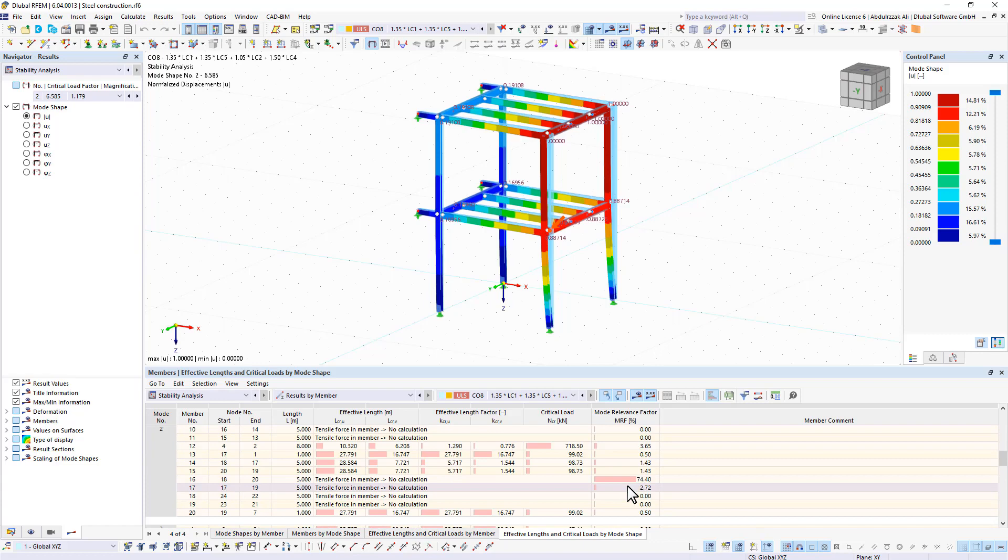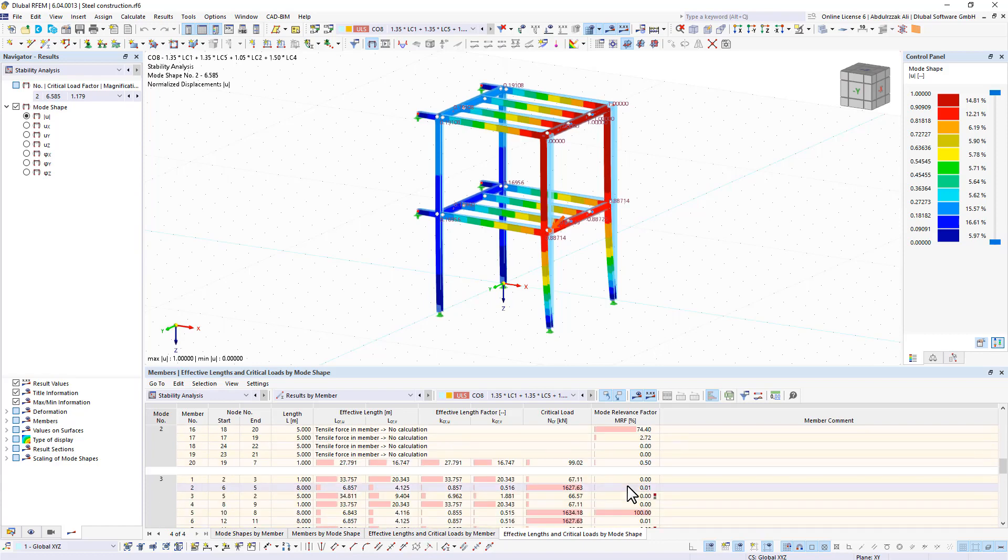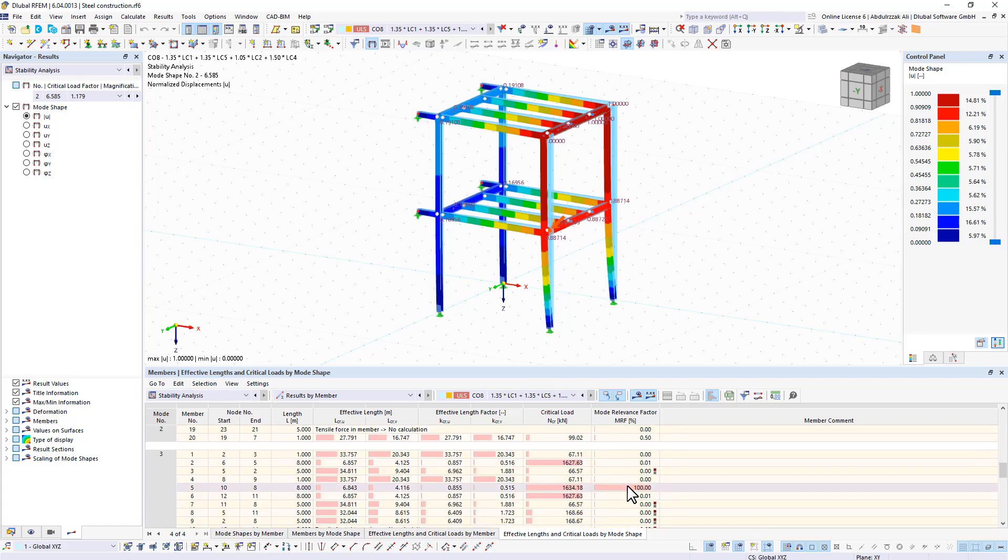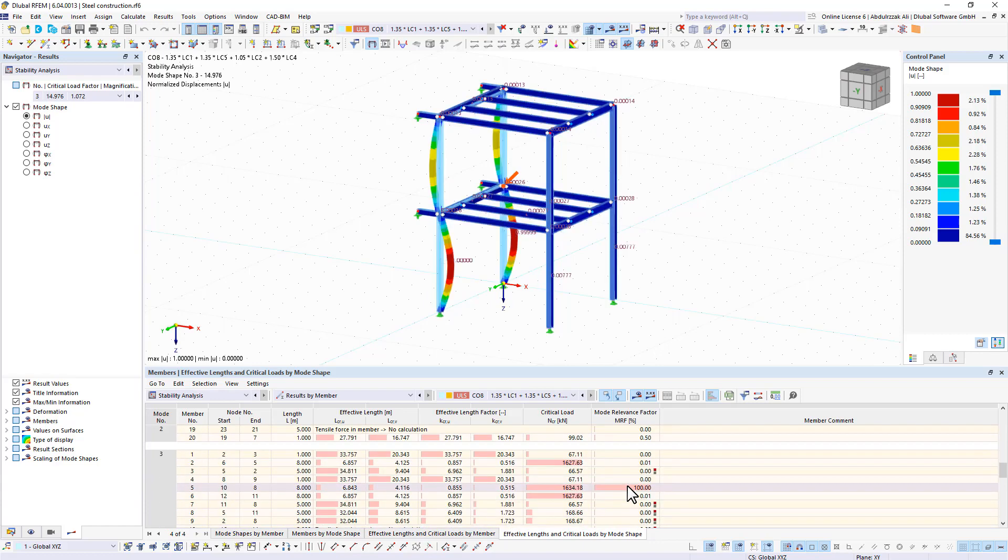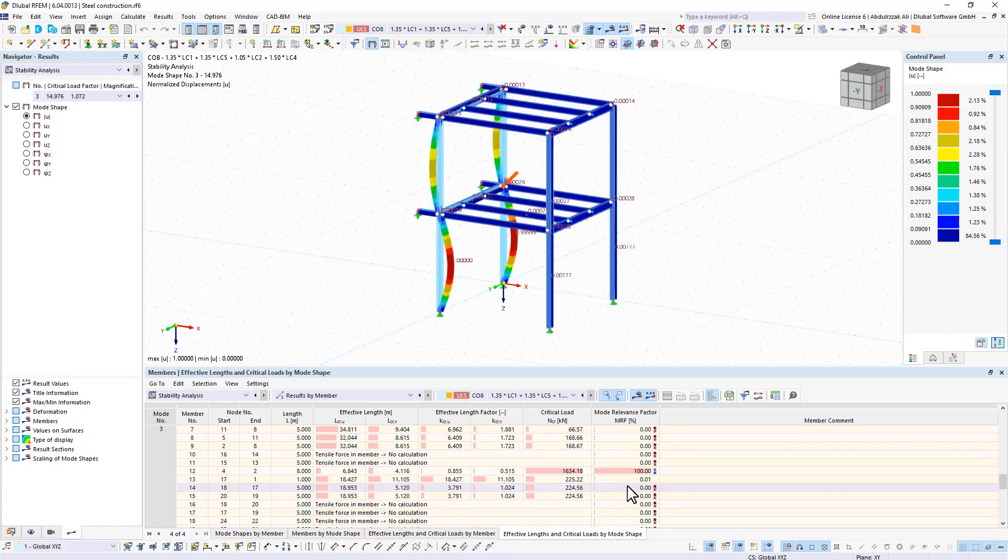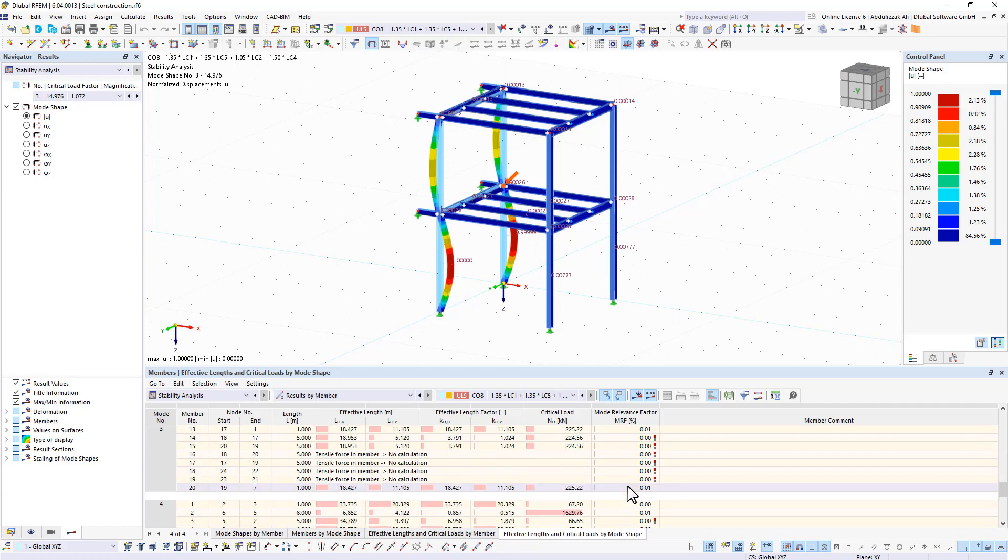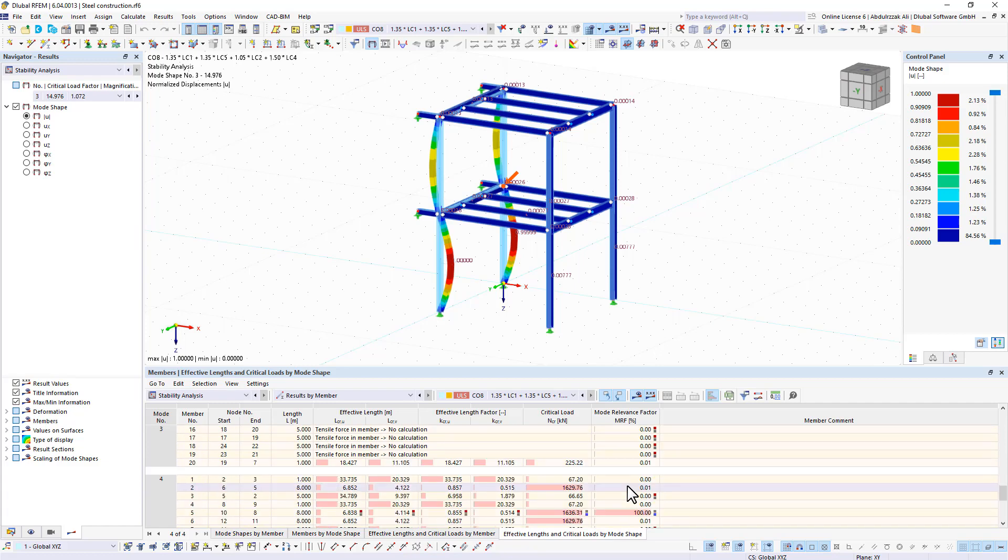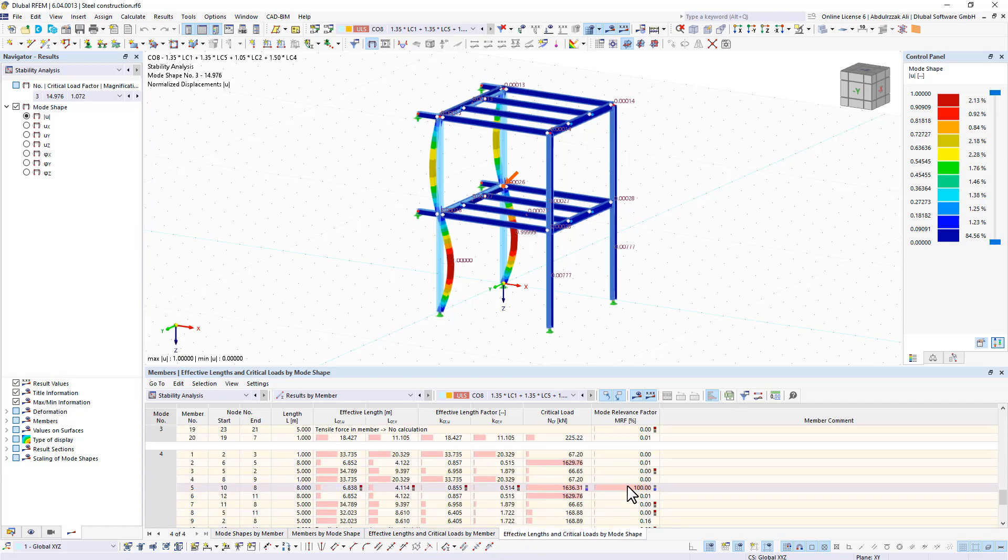On the other hand, if the sum of all MRFs for an eigenmode is around 100%, a local stability phenomenon, for example, buckling of a single bar, can be expected.